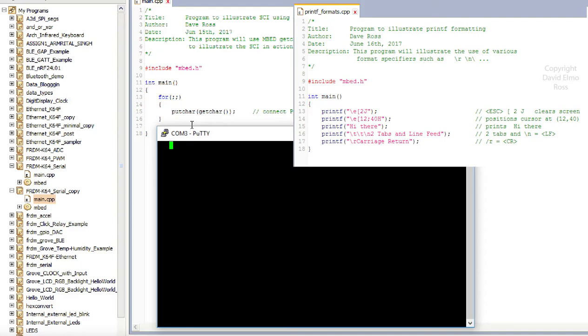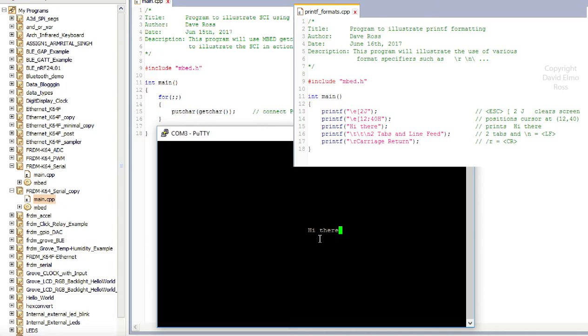The next thing it's going to do is escape. If I hit that once, left square bracket 12, semicolon 40, capital H, and notice our cursor is now positioned at row 12, column 40. And then if I was to just type in hi there, that's what our program does on that next line.